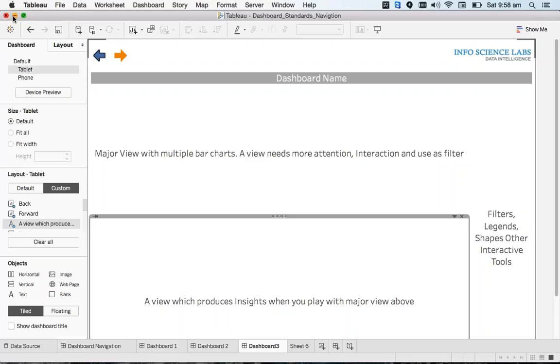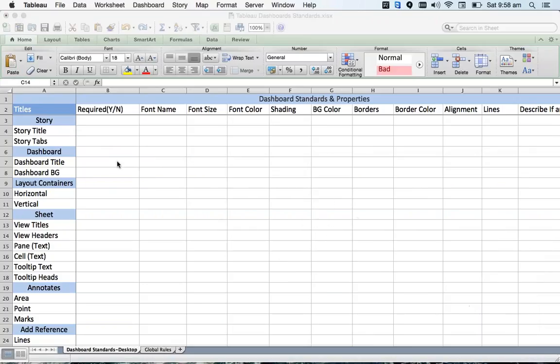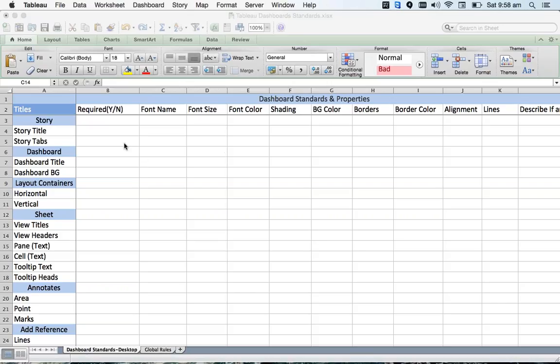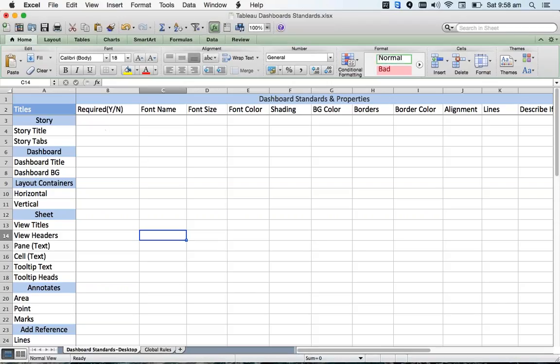I would recommend, rather than changing them later once you create dashboards, have a meeting with the client before you're going to start creating any dashboards. This will actually help you. Ask them: do you have any brand issues? Do you want to maintain different colors? What is the font name and font size?